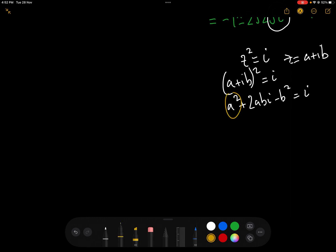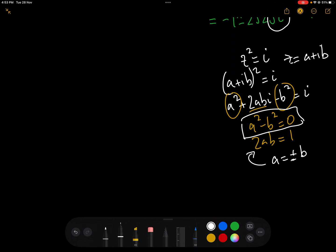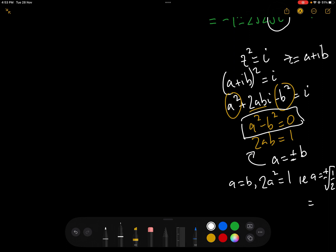Comparing the real parts, which are a² and b², we have a² − b² = 0. And comparing the imaginary parts, we have 2ab = 1. From a² − b² = 0 we get a = ±b. Substituting a = +b into the second equation gives 2a² = 1, i.e. a = ±1/√2, or equivalently ±√(1/2).